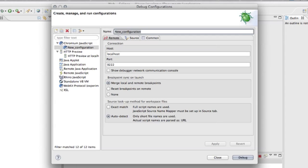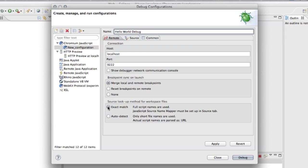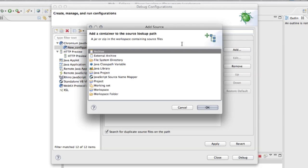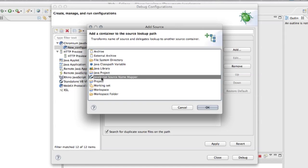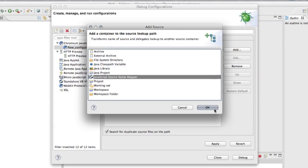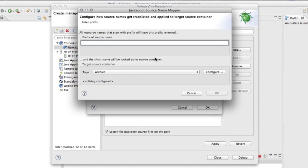The defaults with the 9222 port, which we launched our Chrome with. Now set exact match here. This is important to make it work properly. Go back to source and add new source, which will be JavaScript source name mapper. This is a special source that will map our JavaScript code that is launching in the browser with the JavaScript code actually on our hard drive.